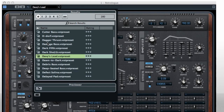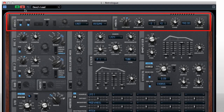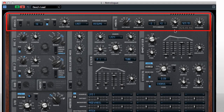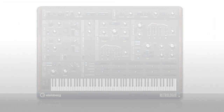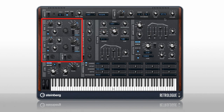RetroLog has preset and automation controls in the frame. The top level controls things like mono and poly mode, glide, octave, pitch, tuning and volume. From here, the signal flow is essentially left to right through the instrument, starting with two oscillators, a sub-oscillator and noise generators.